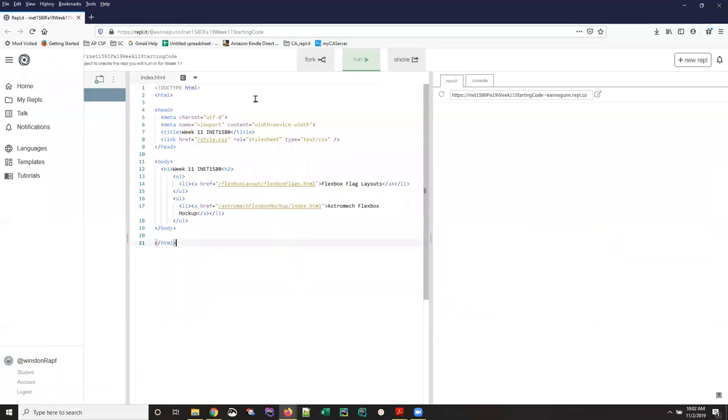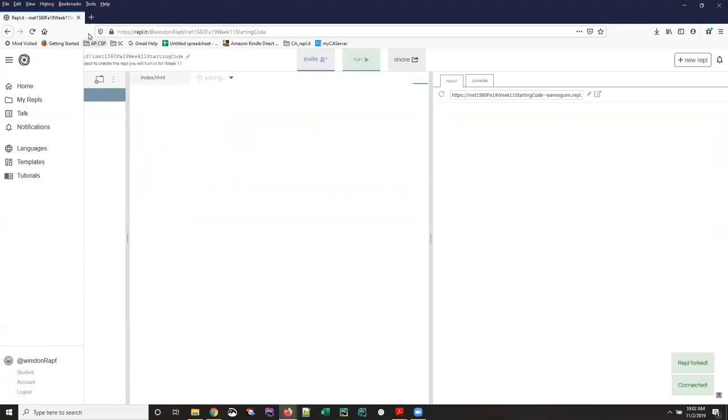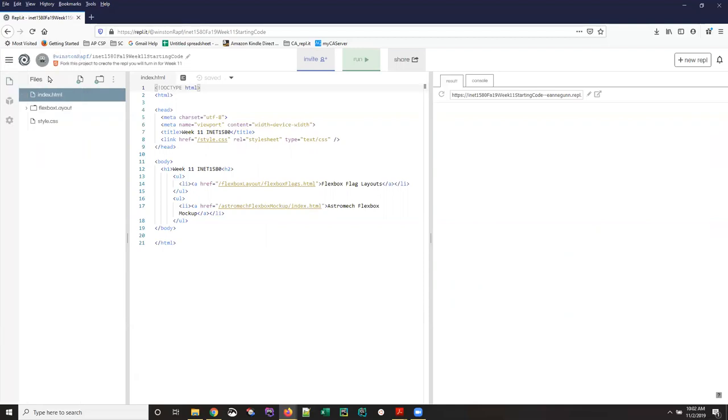So the first thing we need to do is fork it, which simply means copy. So I click on this fork button, and I'm going to click this hamburger menu to make it go away. Okay, so now I have a REPL that says starting code, but it belongs to the account name that I was logged in.